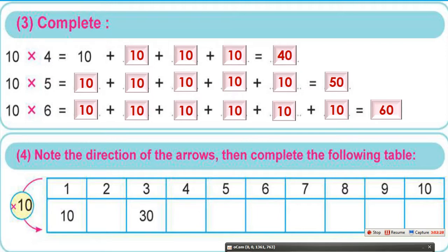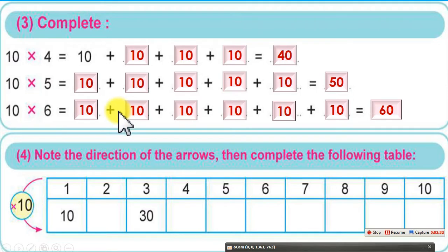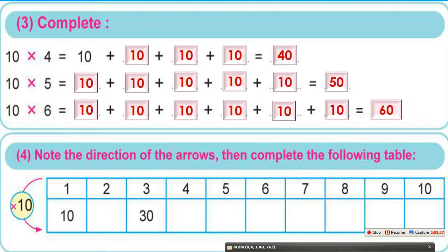What is happening here is that I am converting the multiplication operation into an addition operation, or vice versa — converting addition into multiplication. In the end, both represent the sum of 10s, whether added to itself 4, 5, or 6 times.